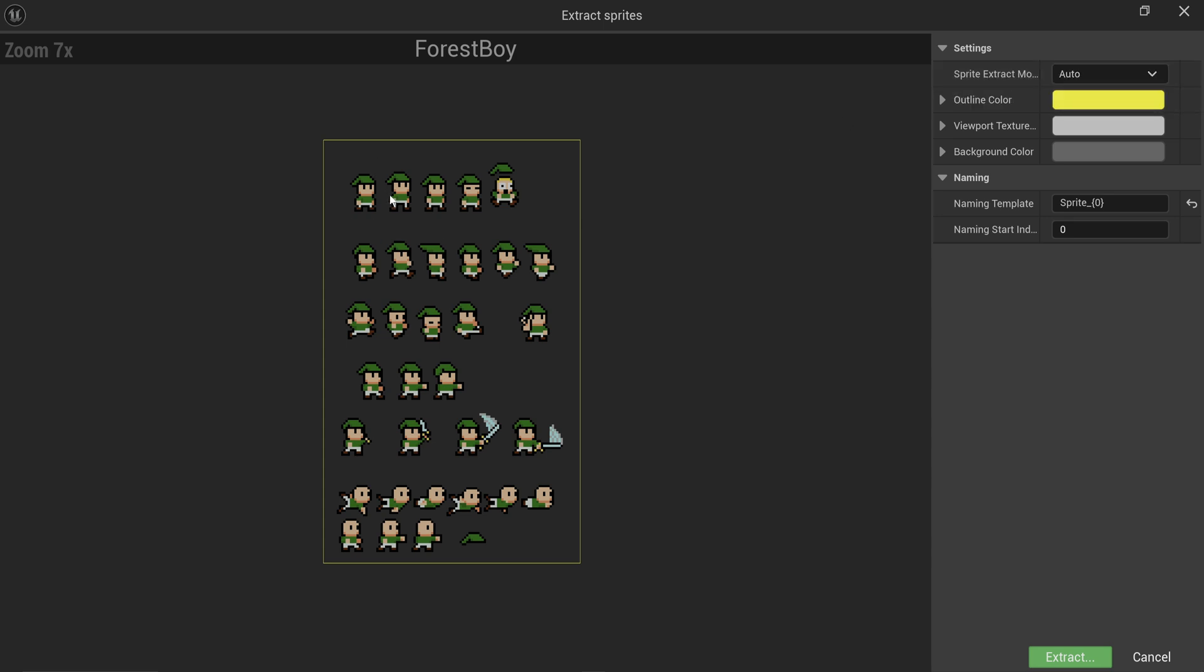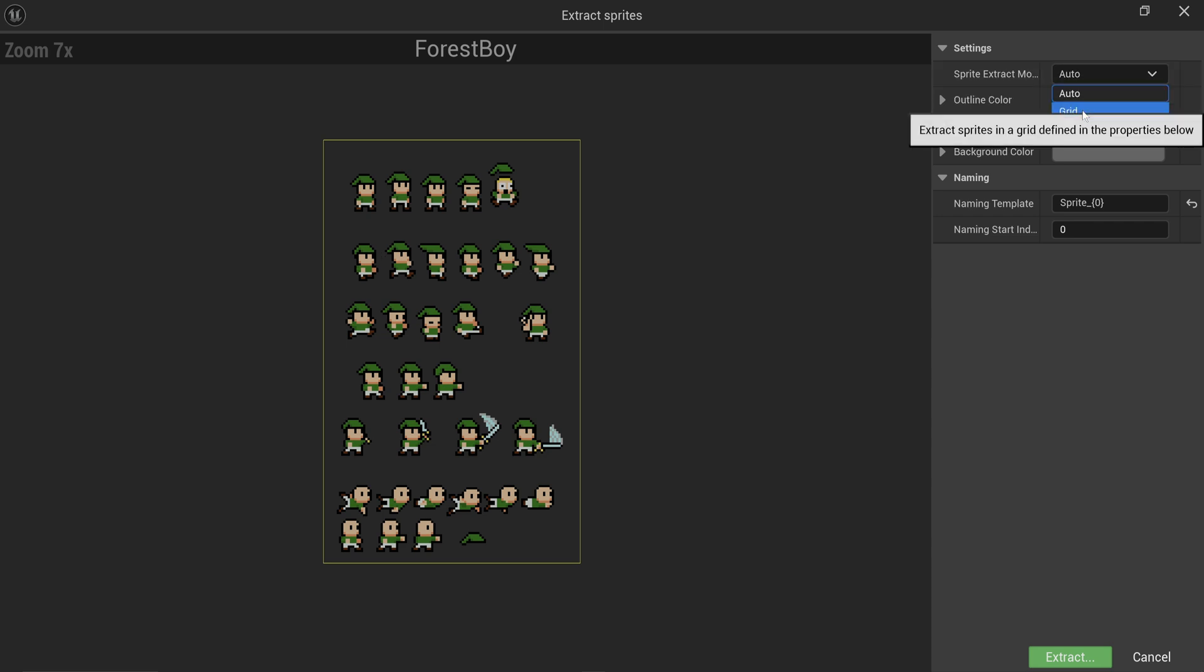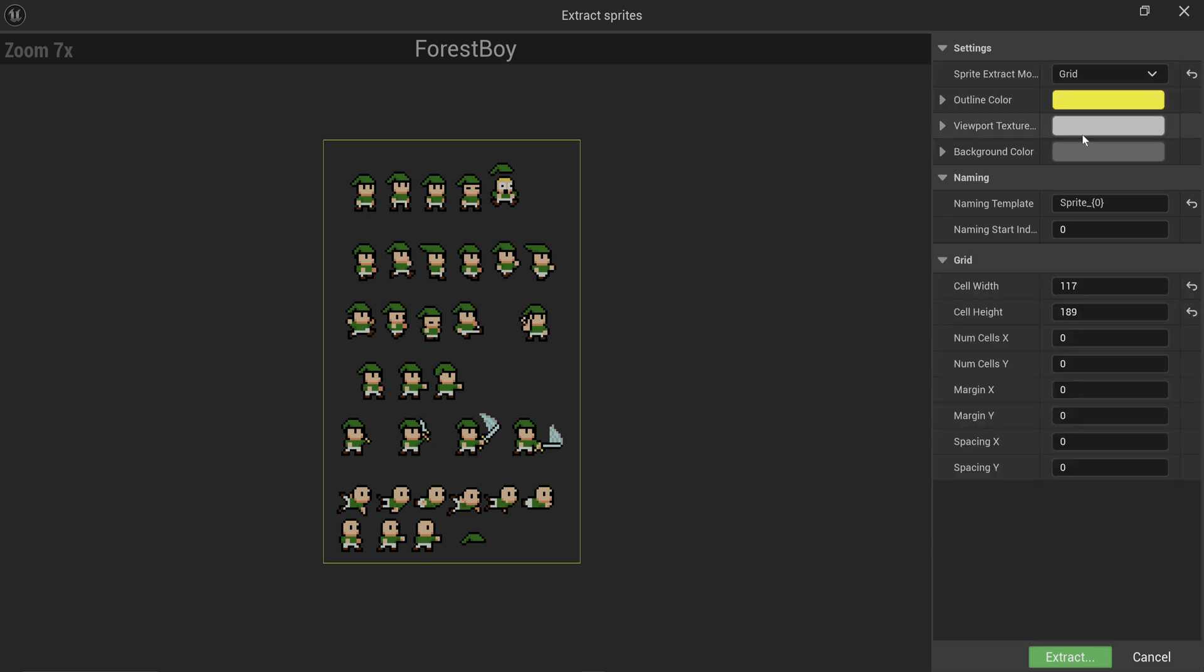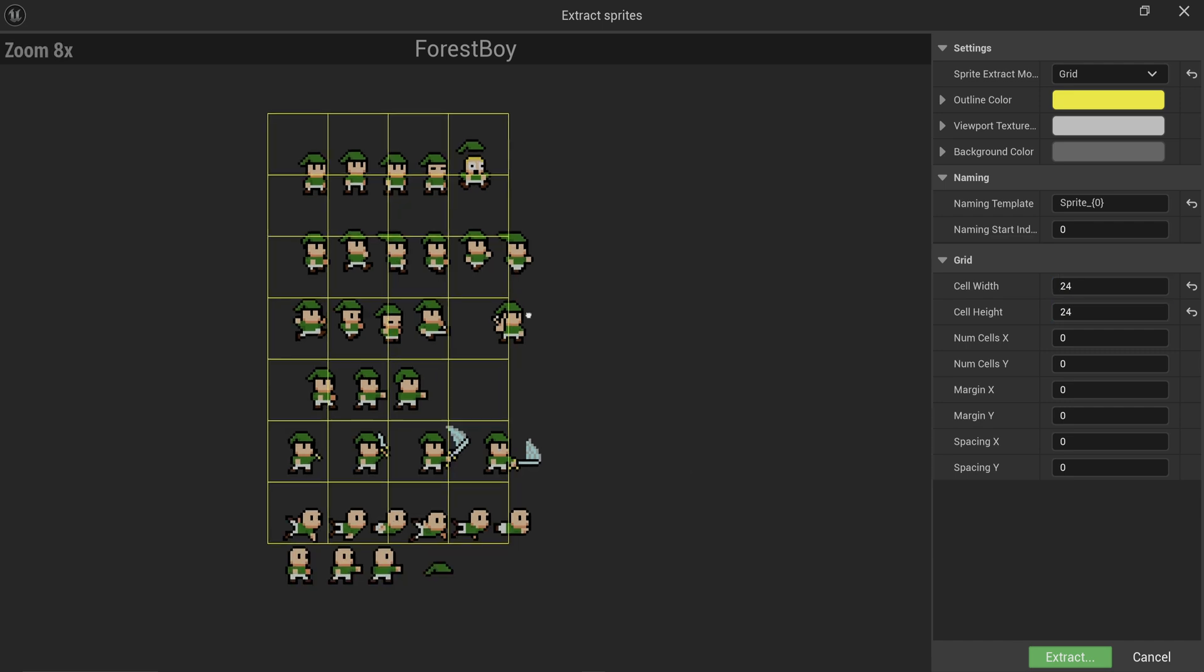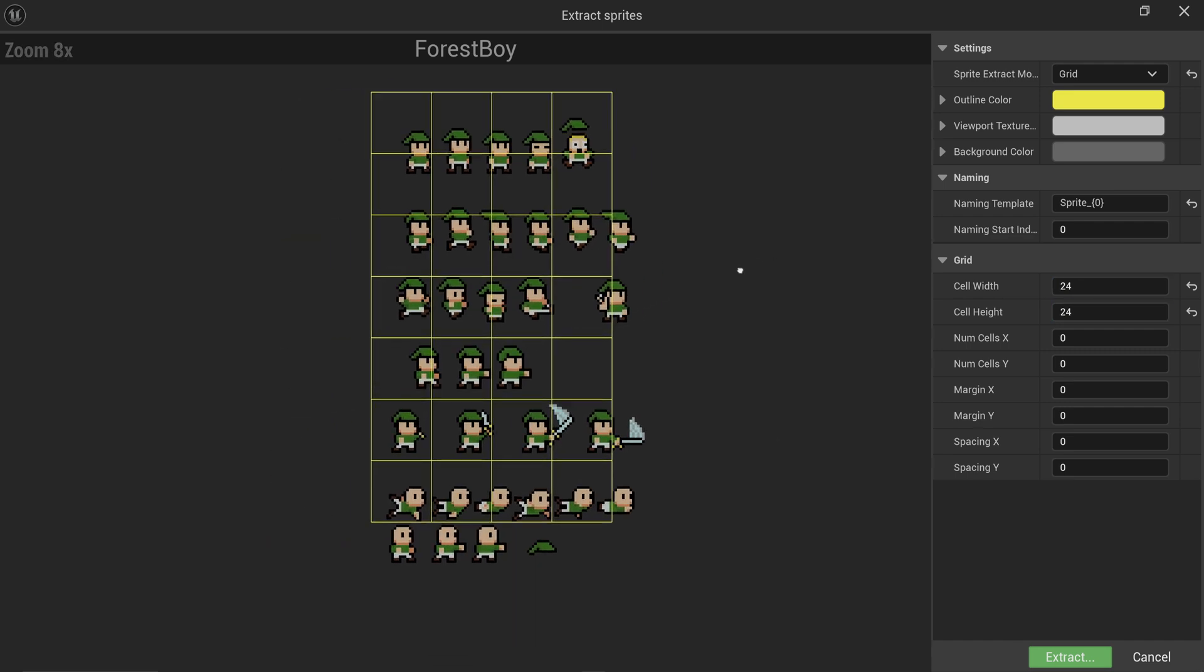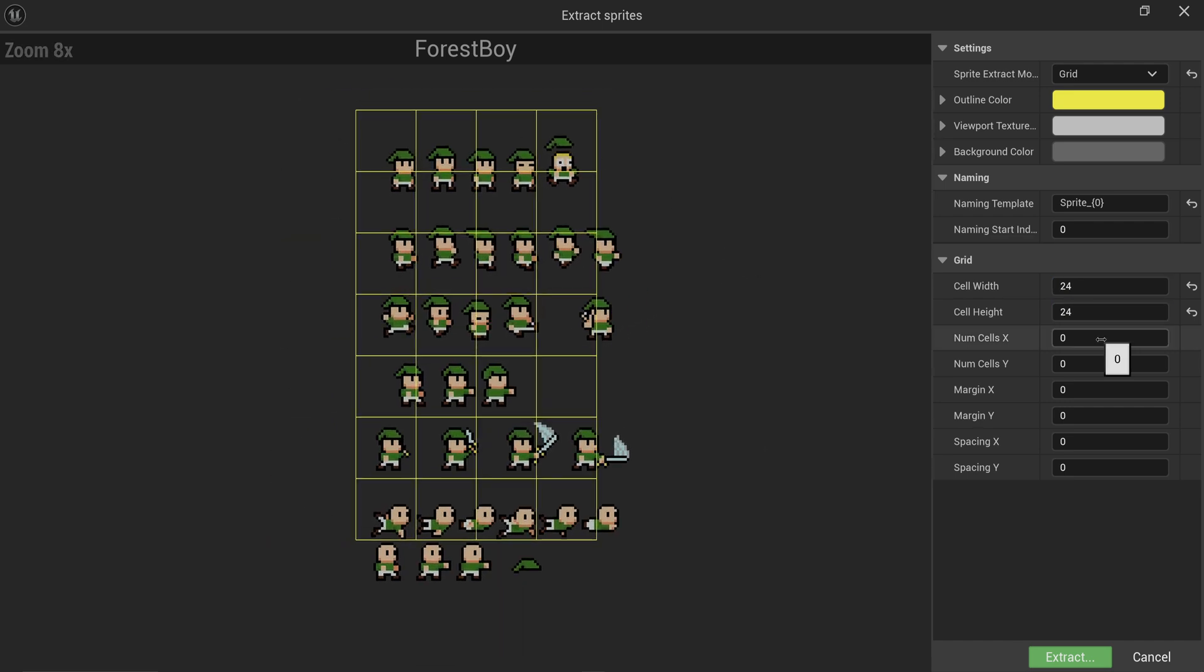Usually it will do a pretty good job at automatically recognizing everything as individual sprites. In this case it didn't, and that's slightly annoying, but it's also good to show you how to do it manually. We can set this from auto to grid. The artist said that these are 24x24 pixels. You may need to mess around with this a little bit to get these to work.